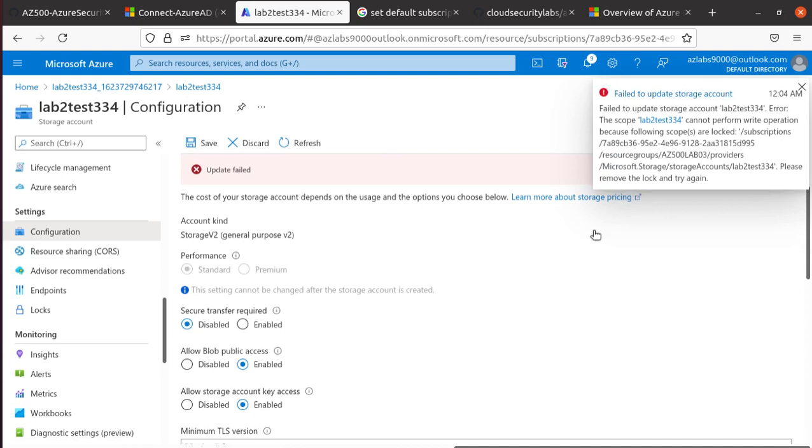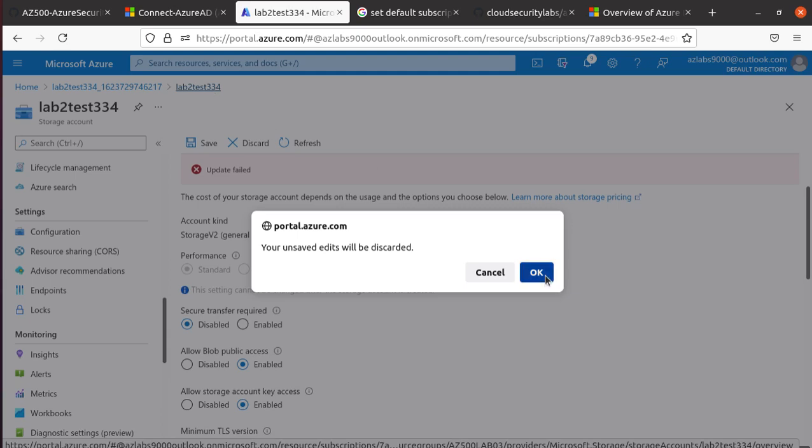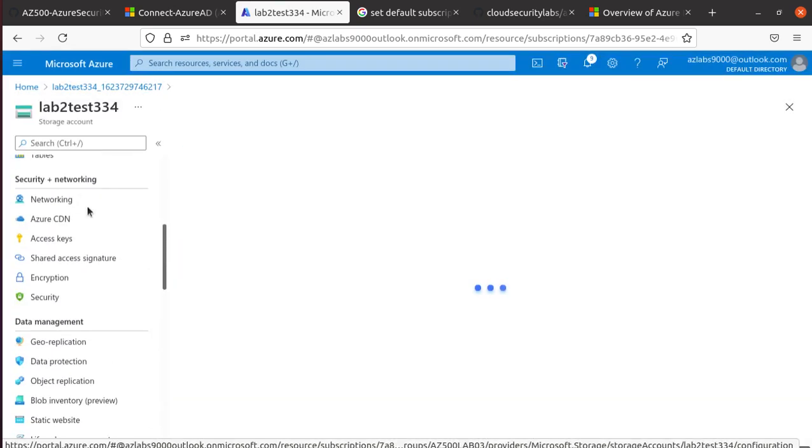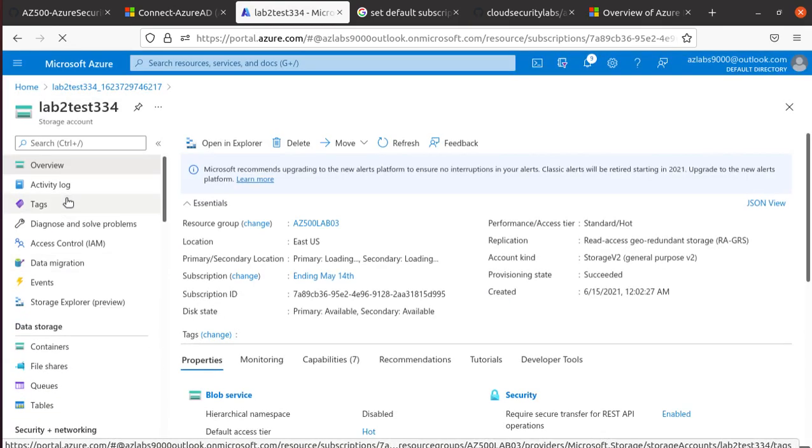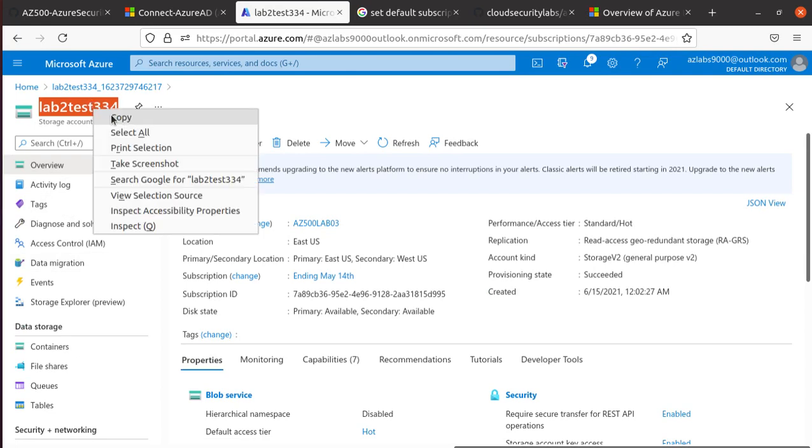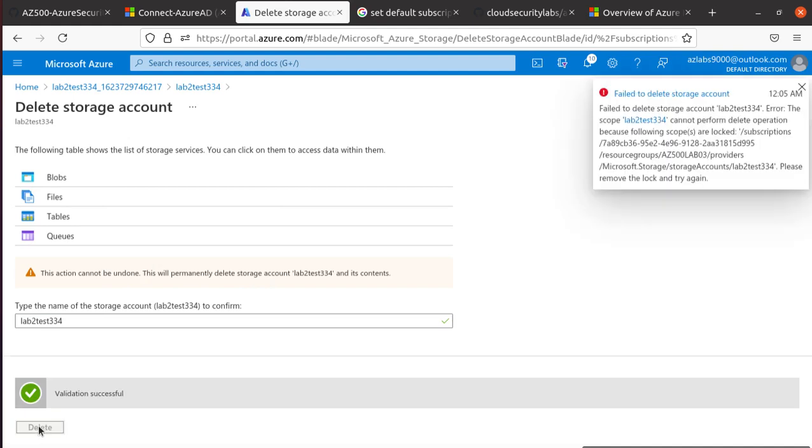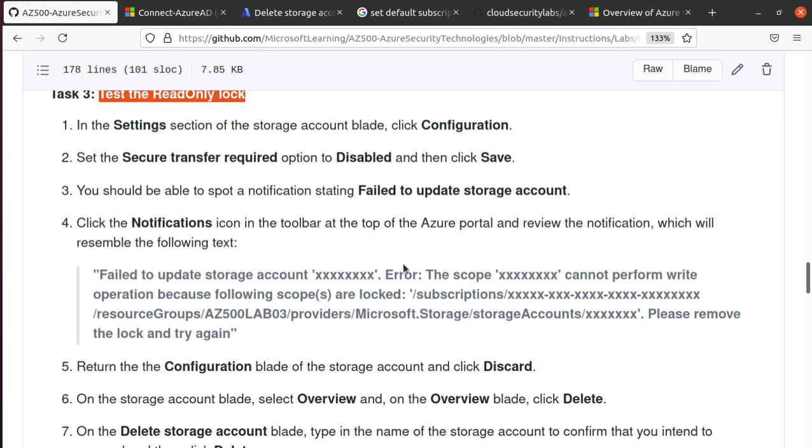Can we delete that one? Let's come back to the Overview and from the Overview, copy this name and try to delete the whole storage account. What do you think is going to happen? Delete... you cannot delete that. It's going to say because the following scope is locked. You cannot do this. It's saying, hey, please remove the lock and try again. So we proved that with that account, we just can't do anything.